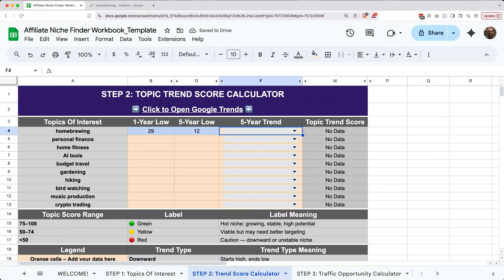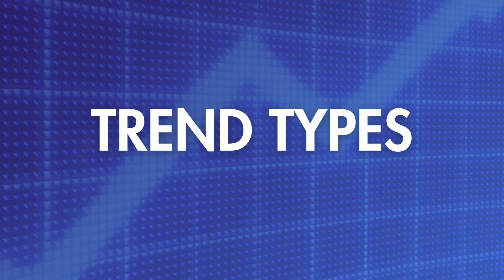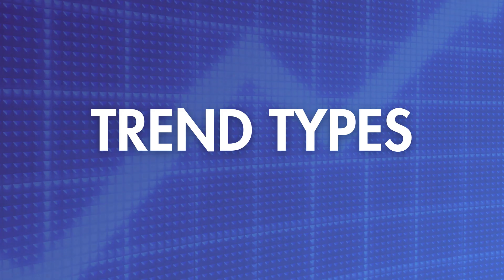The final piece of information we need for this topic is the five-year trend direction. And if you click the dropdown, you can see there are five options. Here are the five major trend types you'll encounter as you do your research.